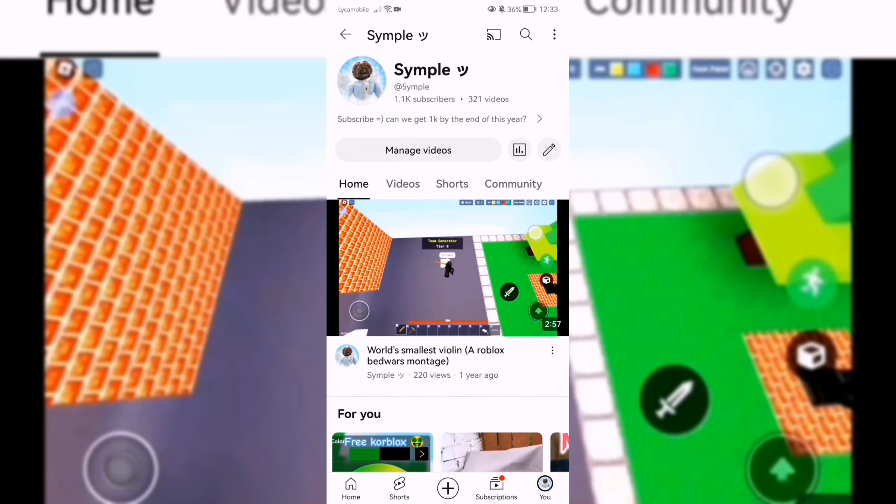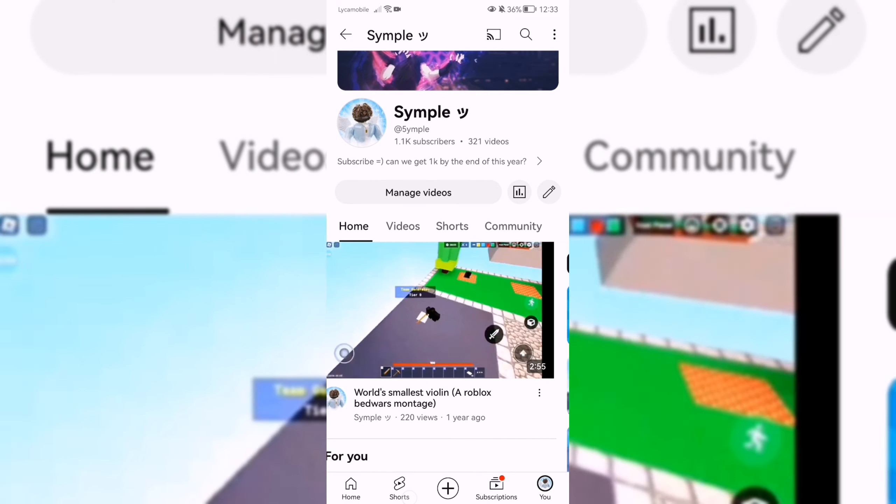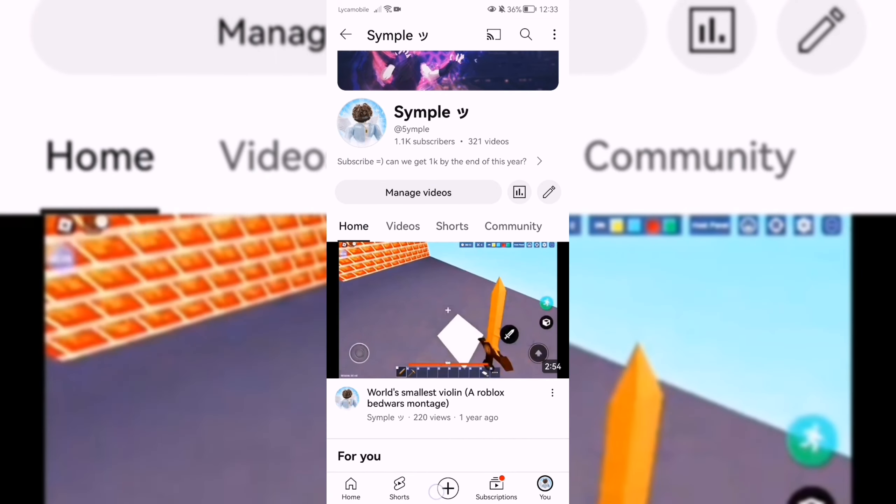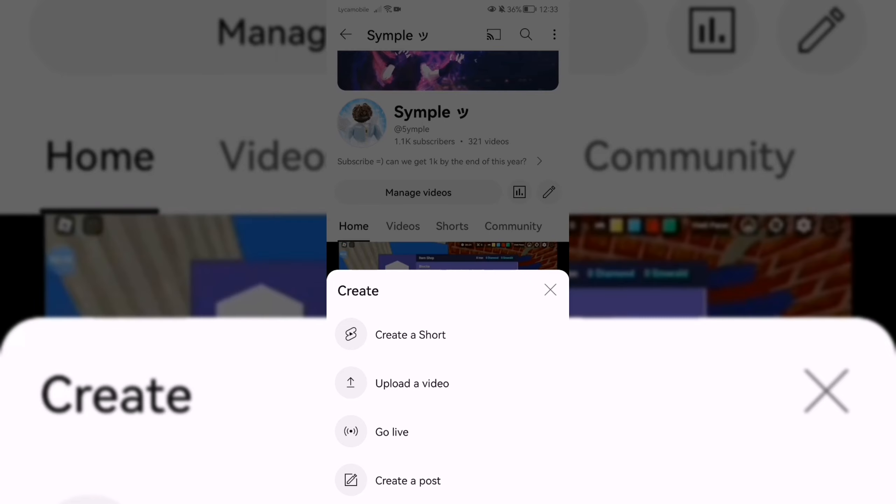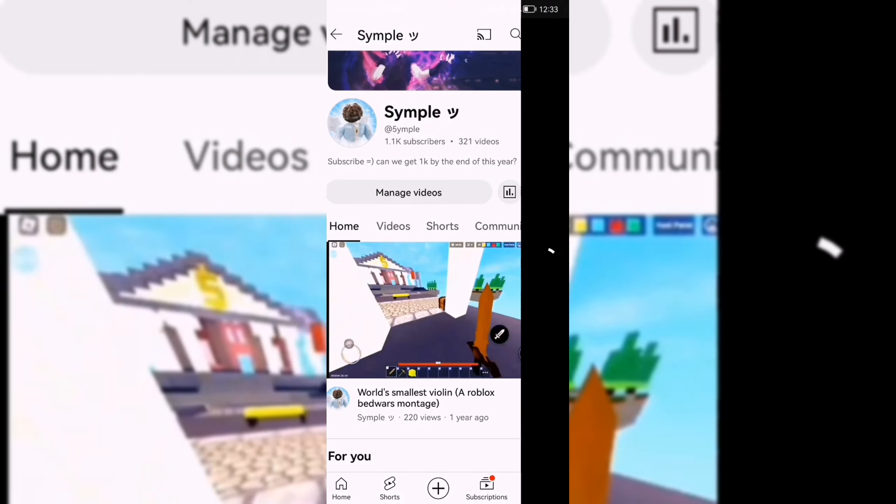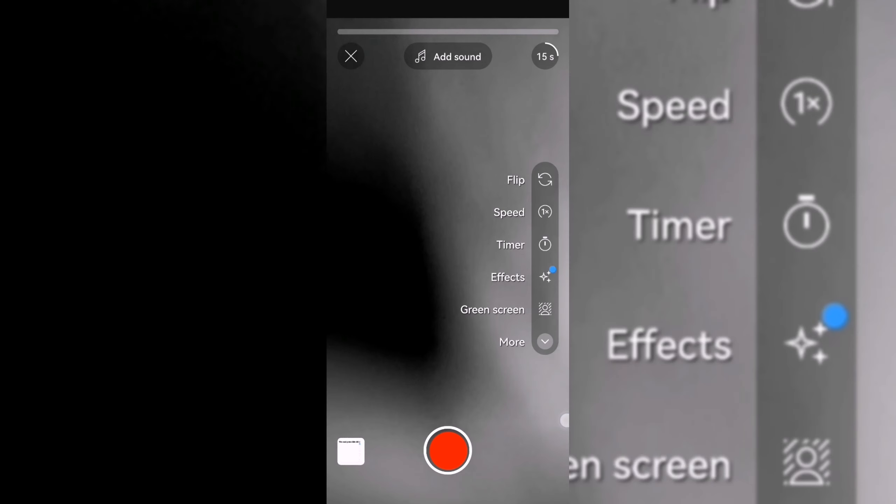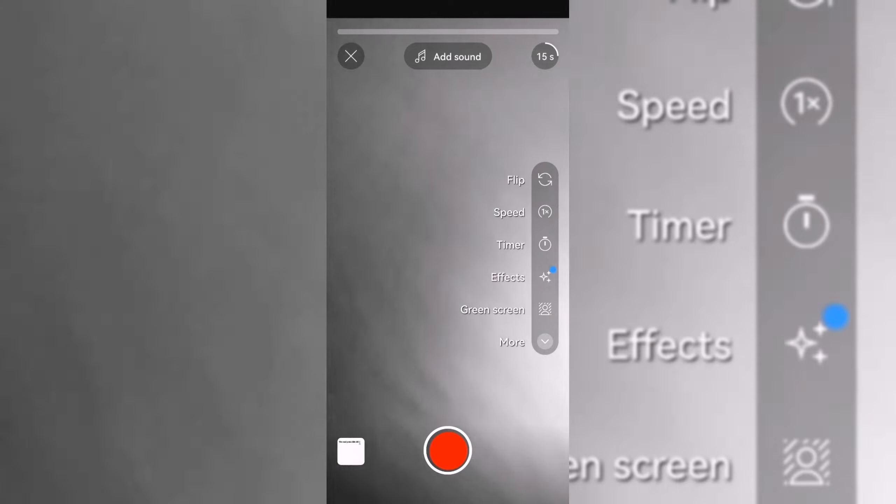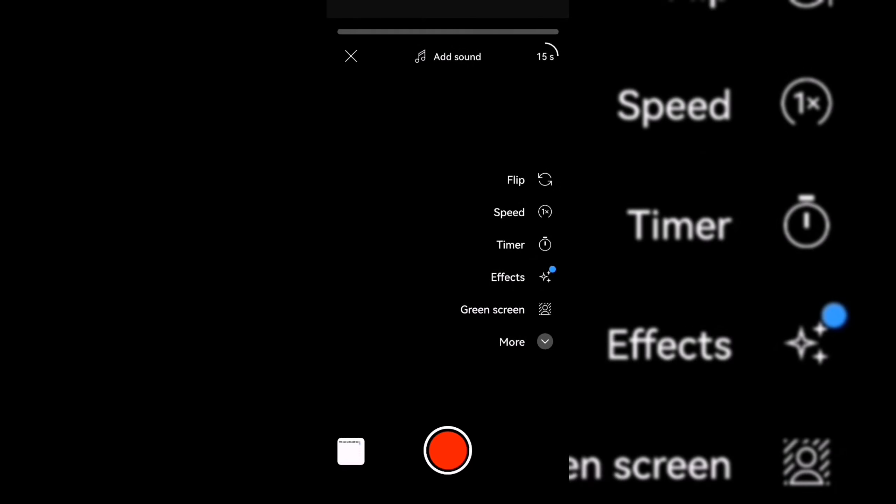In this video I'll be showing you how to create an unpausable short. First you want to open YouTube, then click create a short. Create a short for however long you want, maybe like five seconds or something. To be honest, the shorter the better, the more views you'll get.